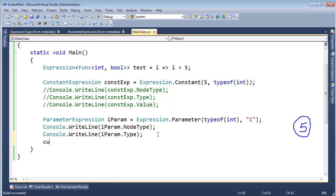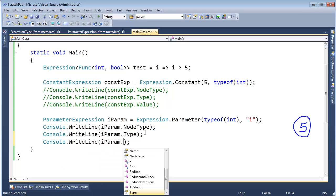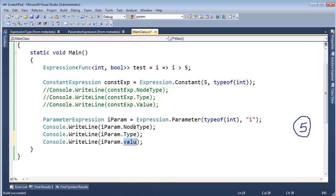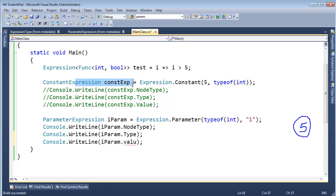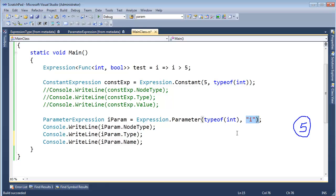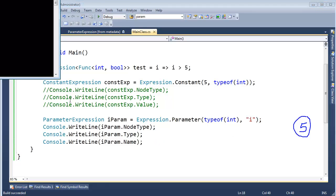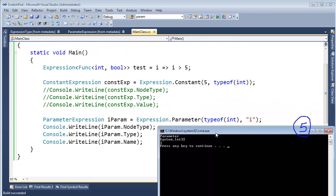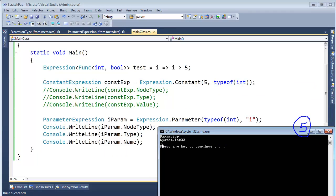Let's keep going. Console.WriteLine iparam. Does it have a value? No, it does not have a value. Value is specific to a constant expression. That's the actual value of that constant expression. But iparam, it will have a name. Remember, we passed the name of our parameter here. It is I. So let's run that. We see, hey look, the name is I.